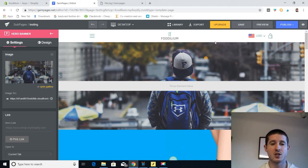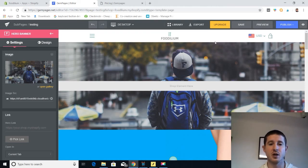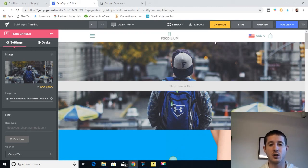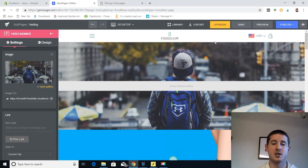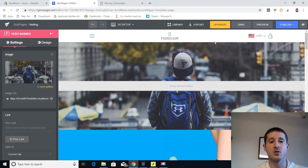Of the three, Gem Pages is super easy to use but not quite as powerful as Shogun. Shogun is definitely the top option. And PageFly I like because it's super cheap. But Gem Pages has a ton of nice design features that are totally worth checking out.